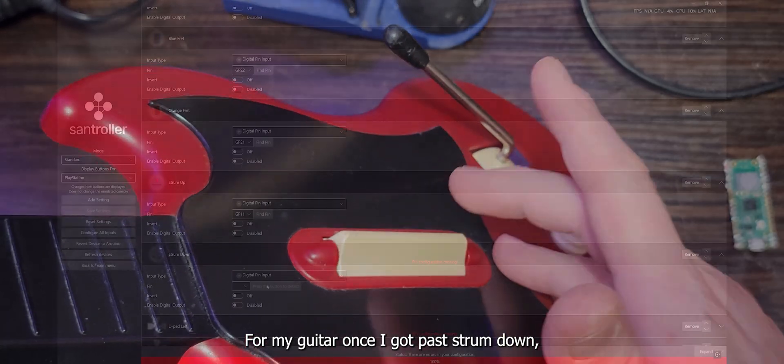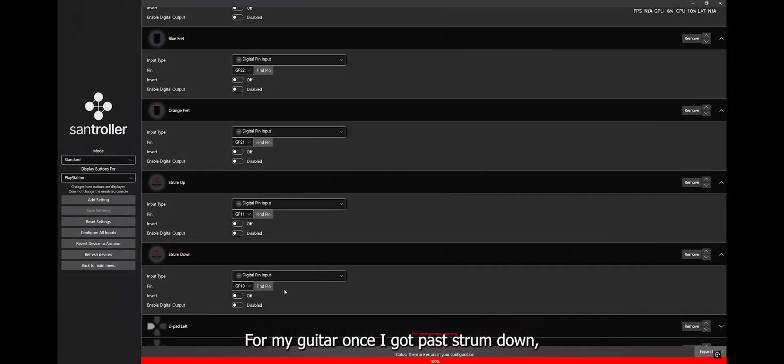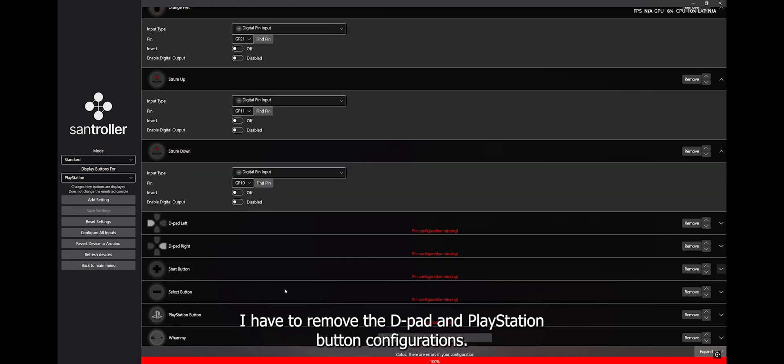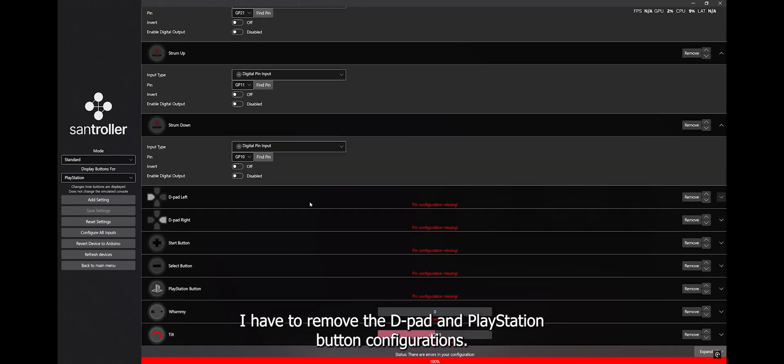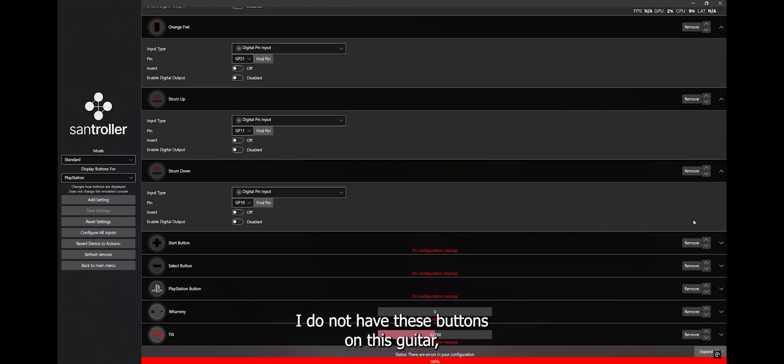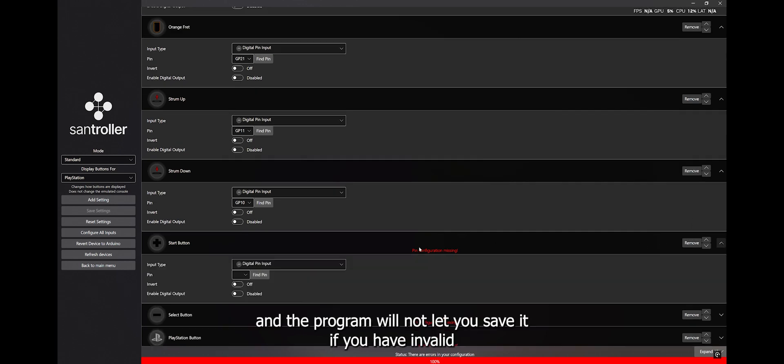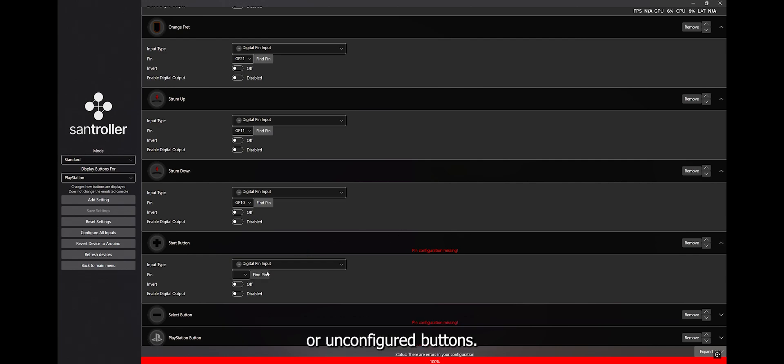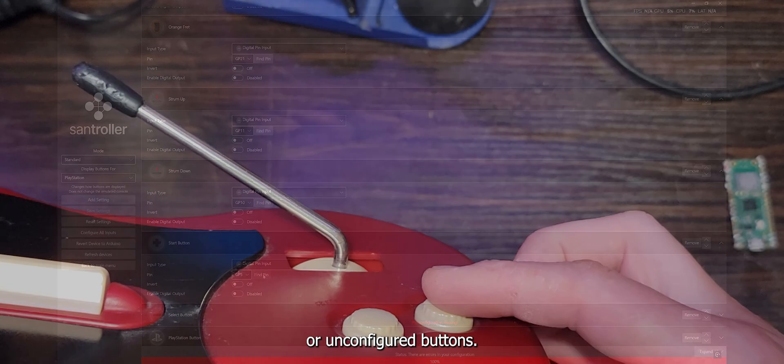For my guitar, once I got past Strumdown, I have to remove the D-pad and PlayStation button configurations. I do not have these buttons on this guitar, and the program will not let you save it if you have invalid or unconfigured buttons.